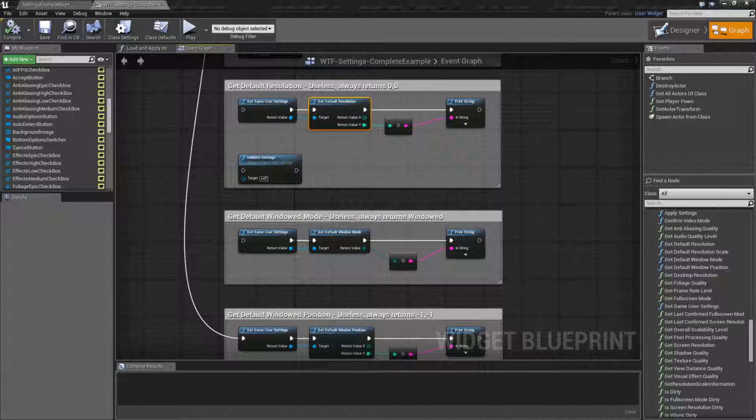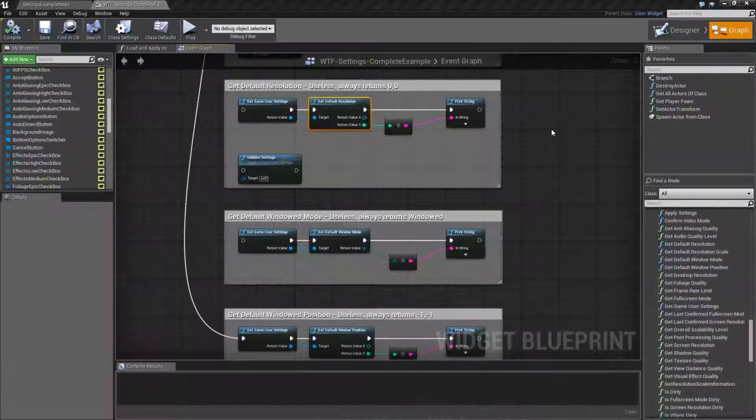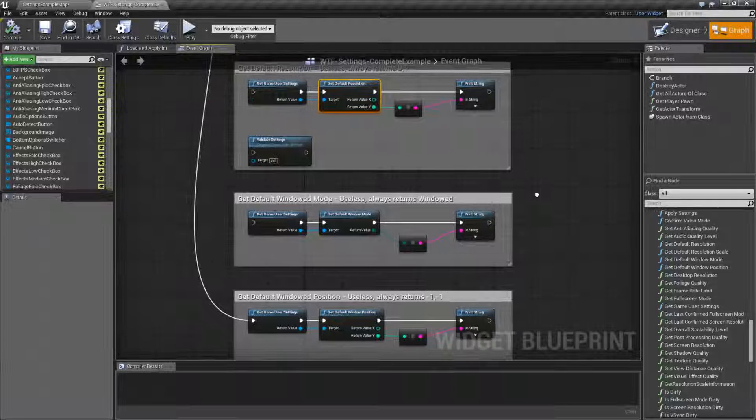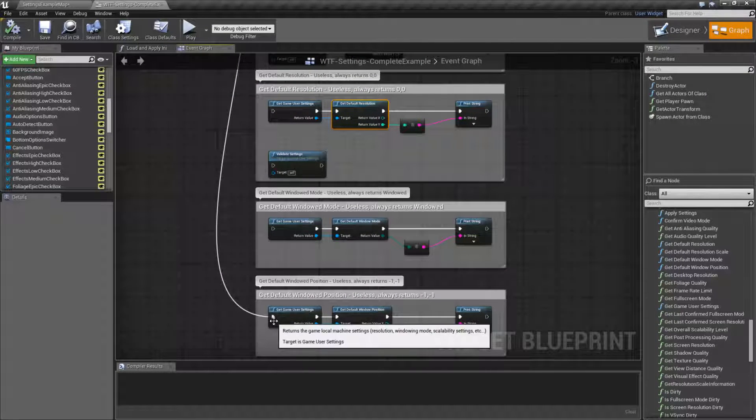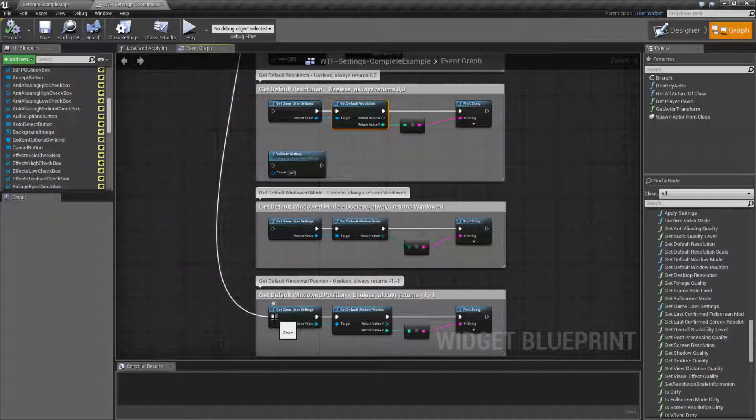These nodes aren't really meant to be used as nodes — this code is used in other parts of the actual Game User Settings. It's used to find defaults and then alter them accordingly when setting defaults. Why they are exposed, I don't really know, but as a Blueprint user you're probably never going to use these nodes. They're kind of pointless.